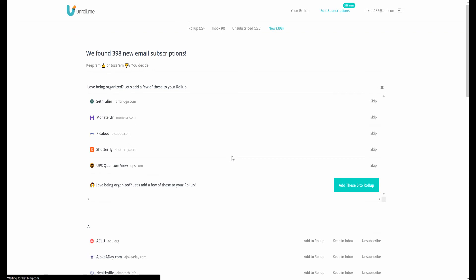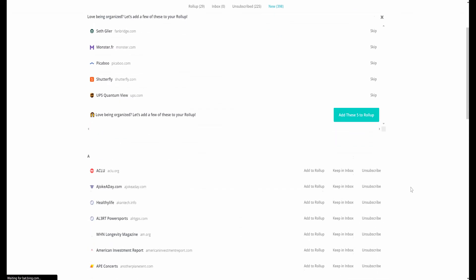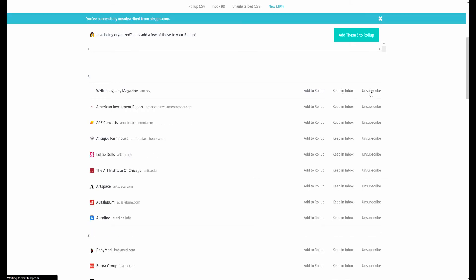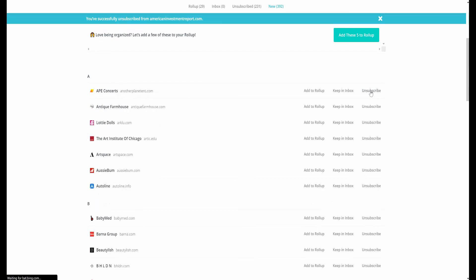As you can see along the top there, I've already started doing this process. So as you can see, I've already got 398 new email subscriptions, although I've already unsubscribed to 225. And it's also got a little function as well called a rollup, which apparently consolidates your subscriptions. But either way, you can add something to the rollup if you want, keep it in your inbox or just click unsubscribe, which is my main goal here just to get rid of these.